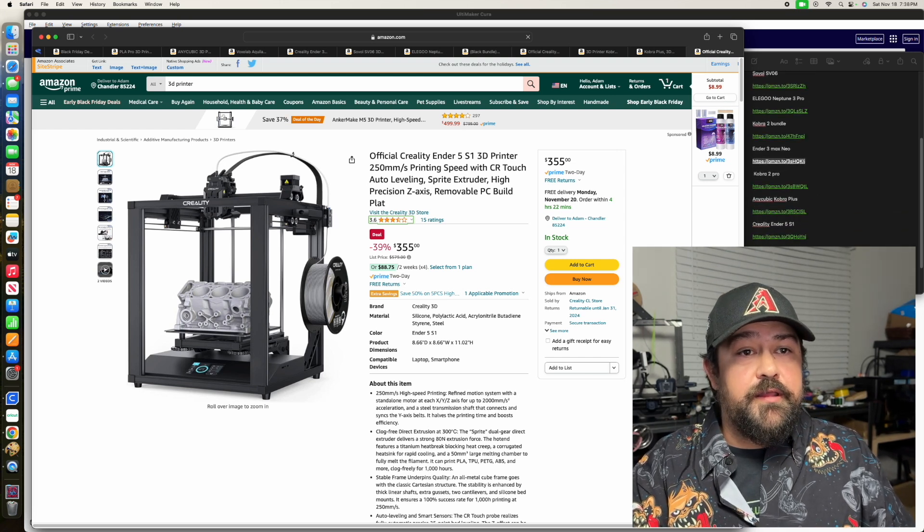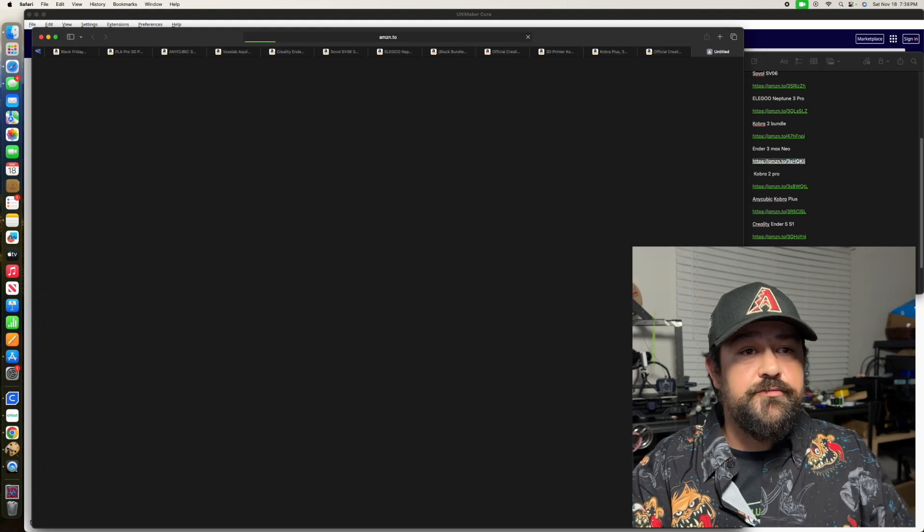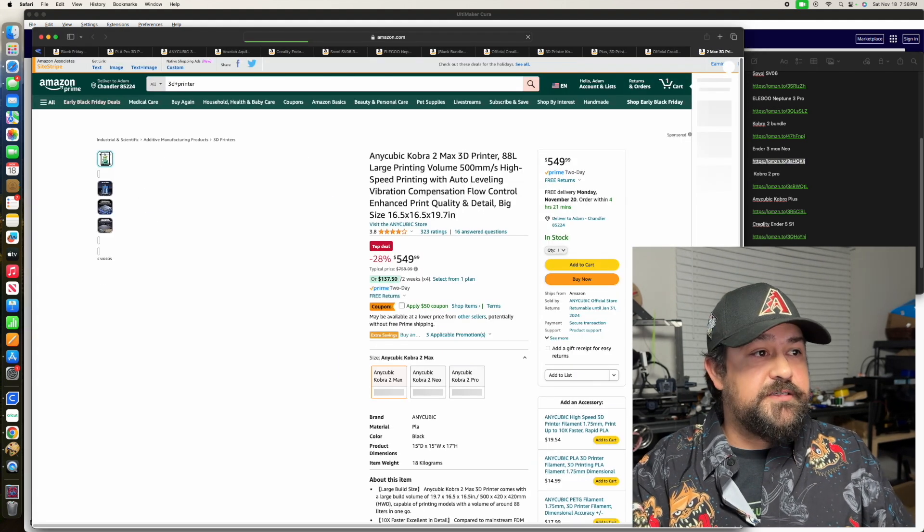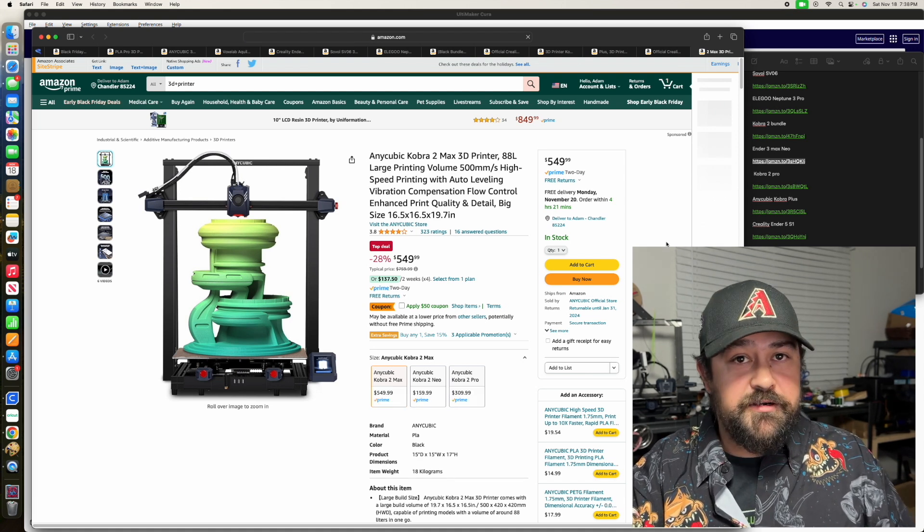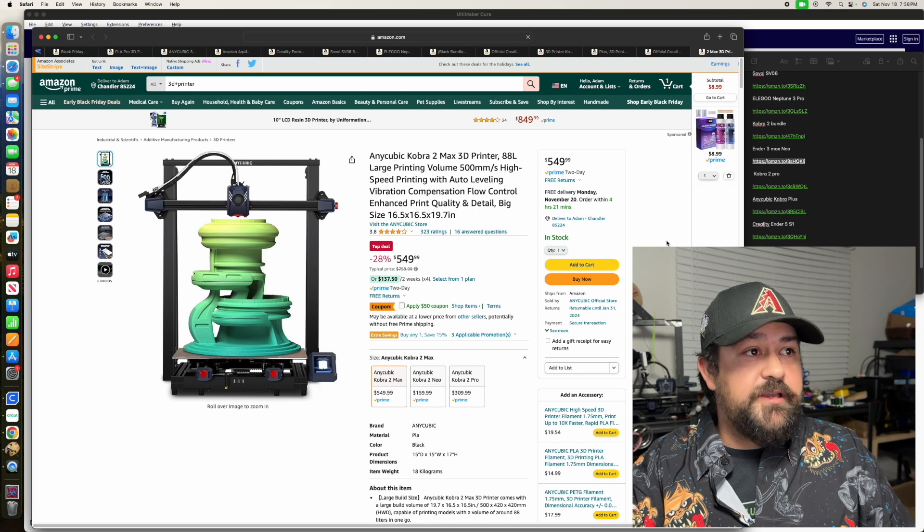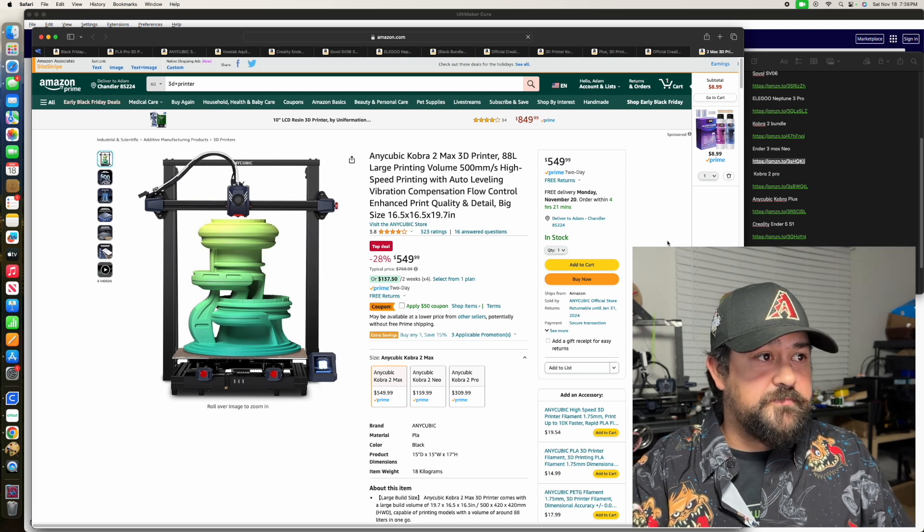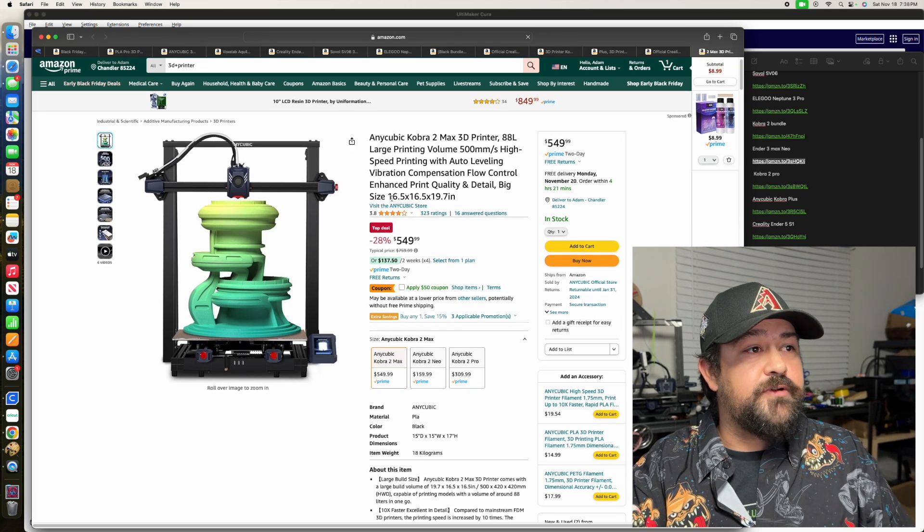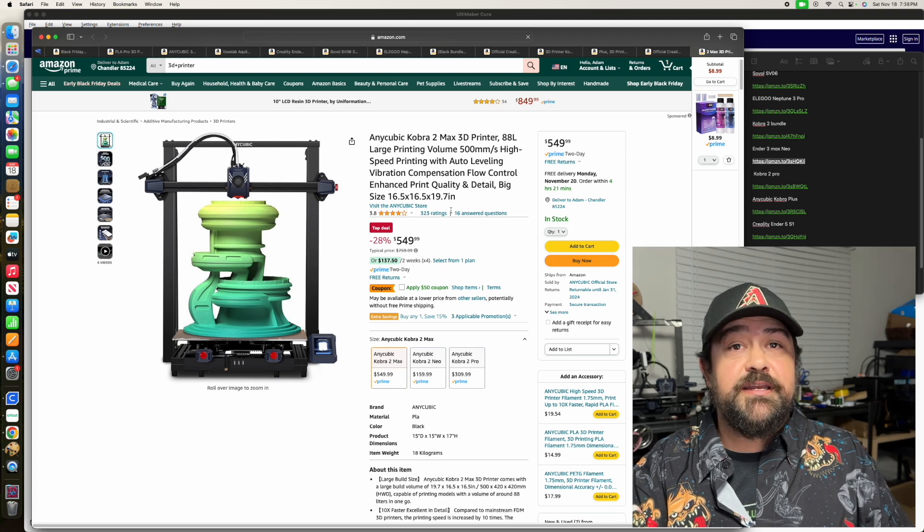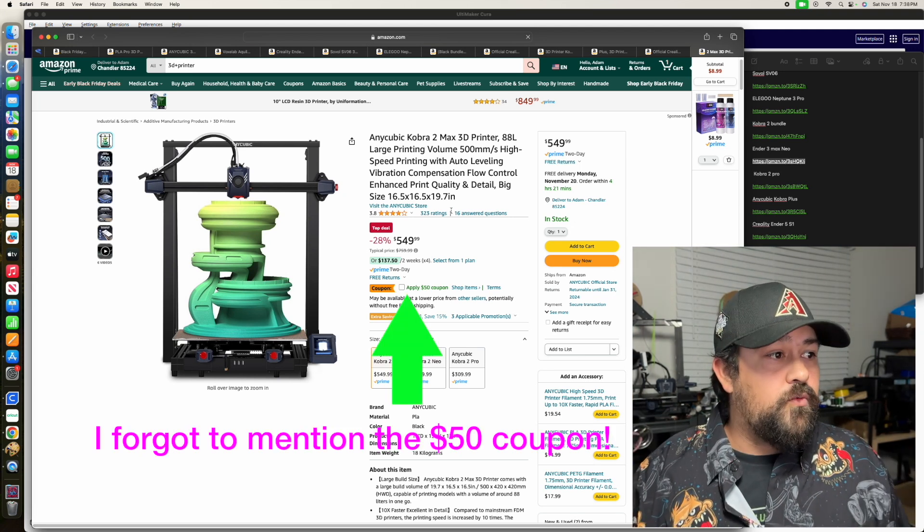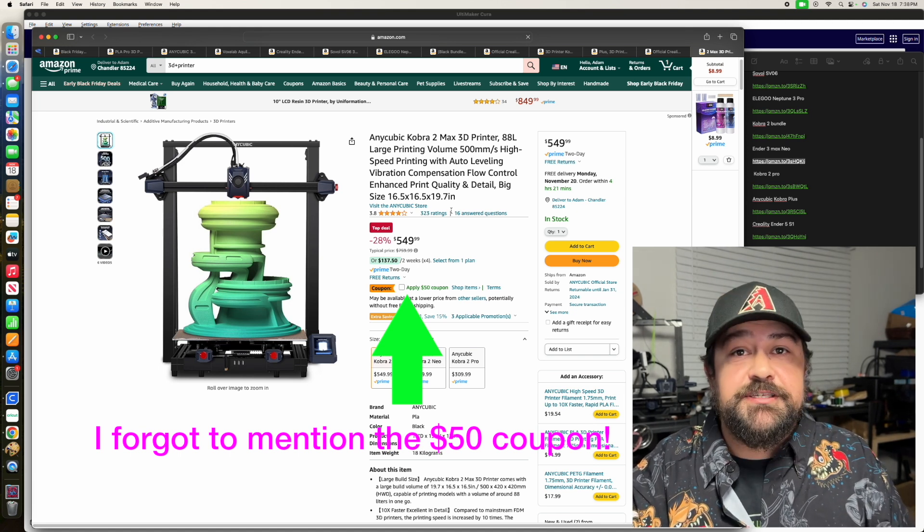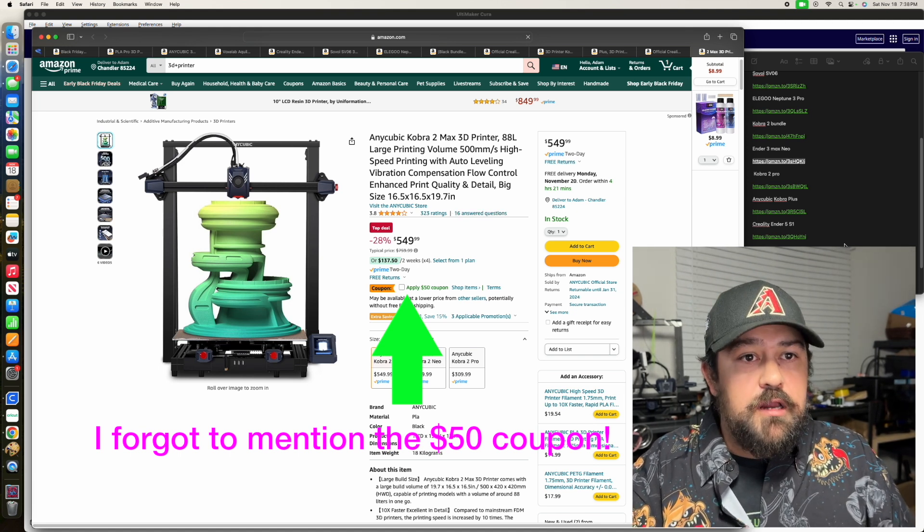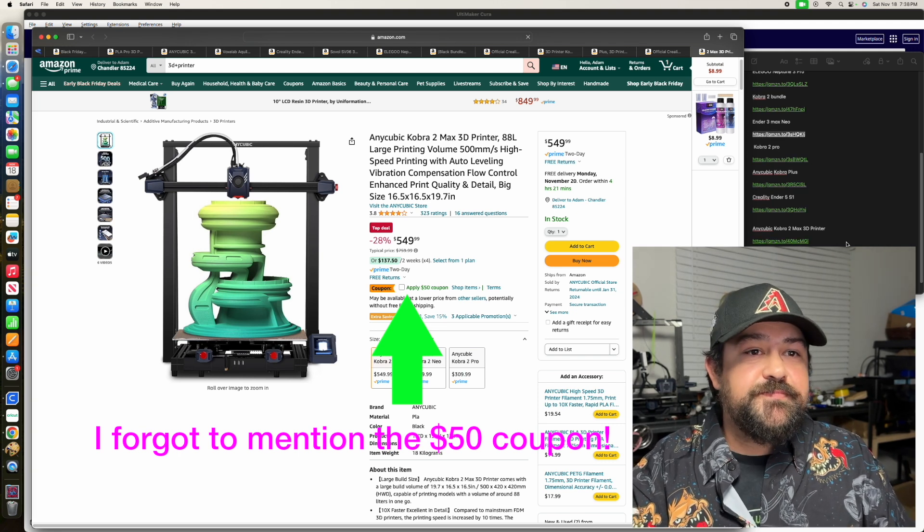And this one, the Cobra 2 Max, is going to give you your larger build plate, higher print speed, auto-leveling, and direct drive extruder. And this gets you a 16x16x19 build plate, which is massive. That is huge. I really want to get one of those.